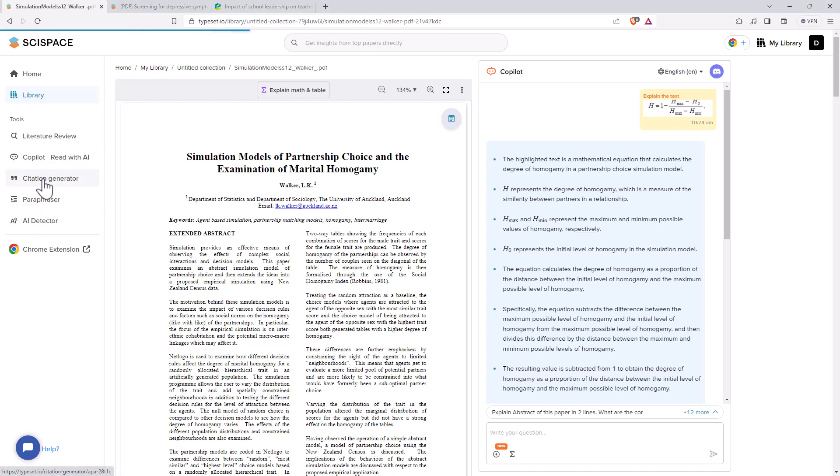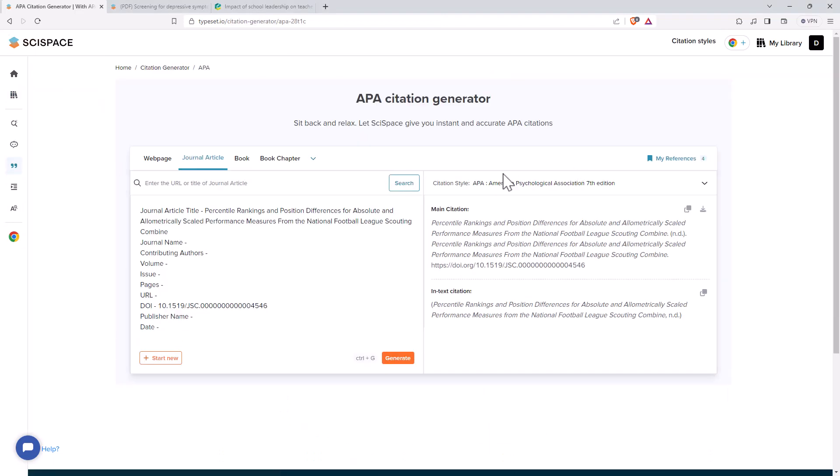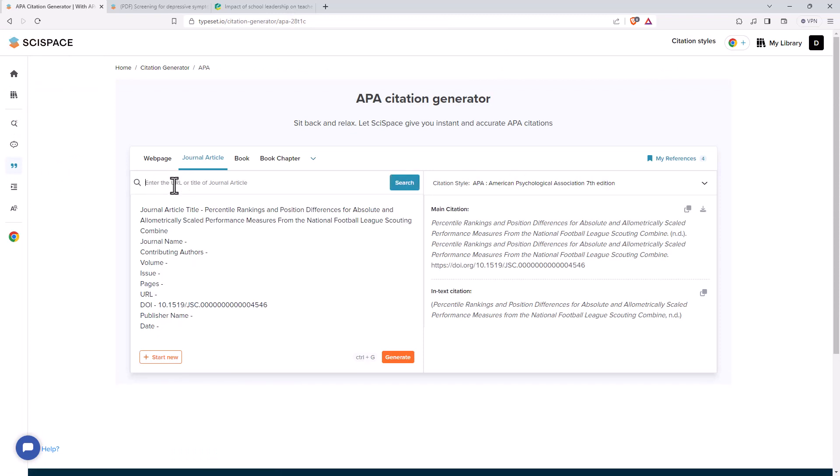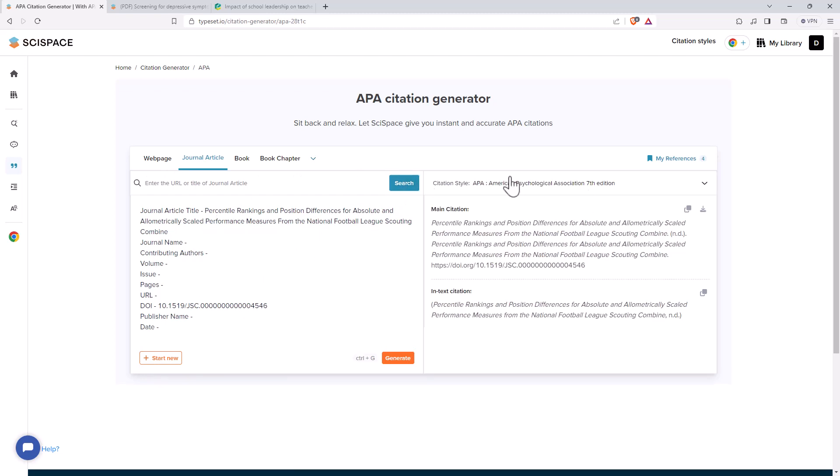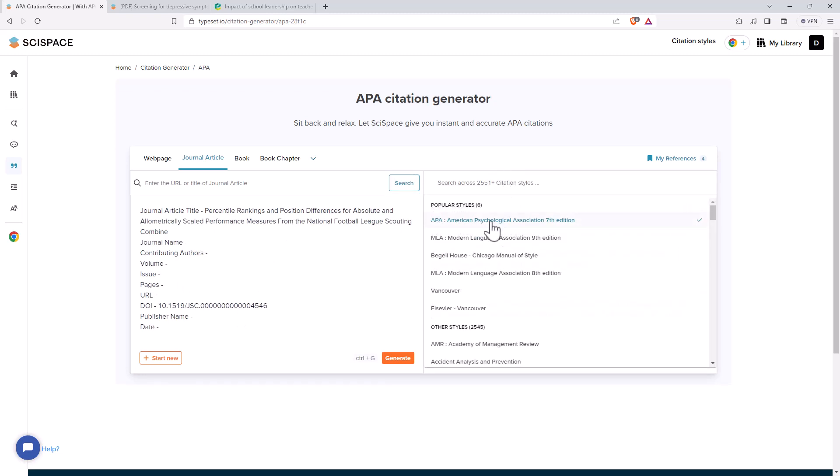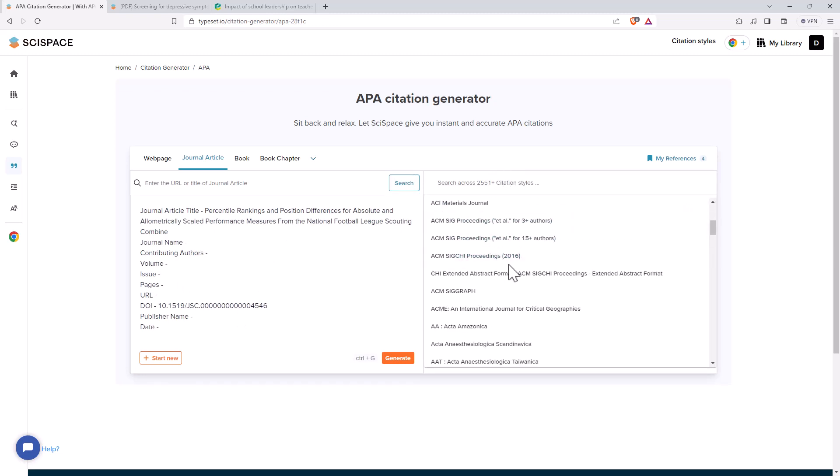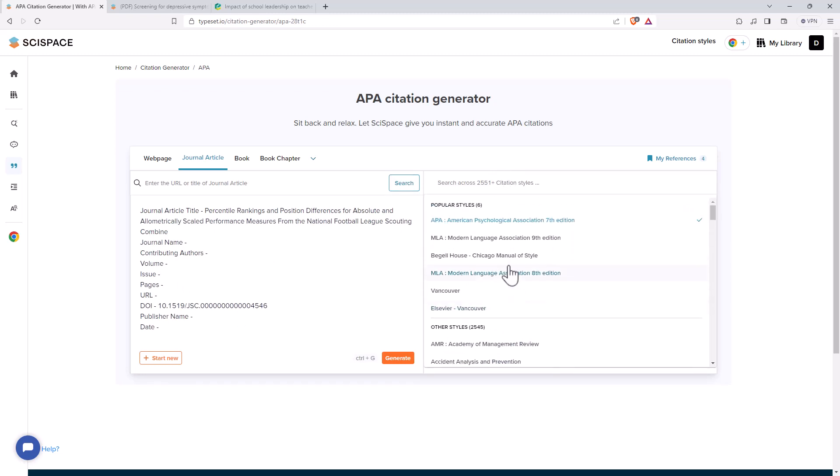So citation generator. I like where this is heading. It's probably not quite there yet. So what we can do is we can enter the URL or the title of a journal article. We can search. It will do its best to try and populate information. And then we can generate a citation of a particular style.